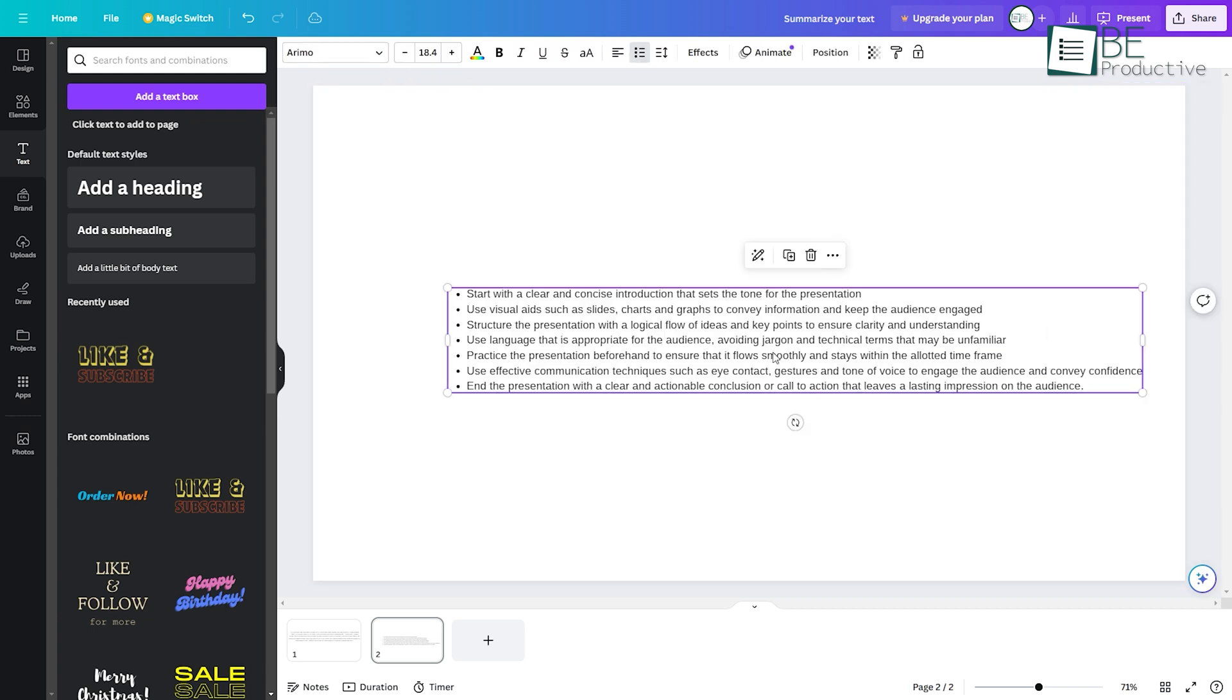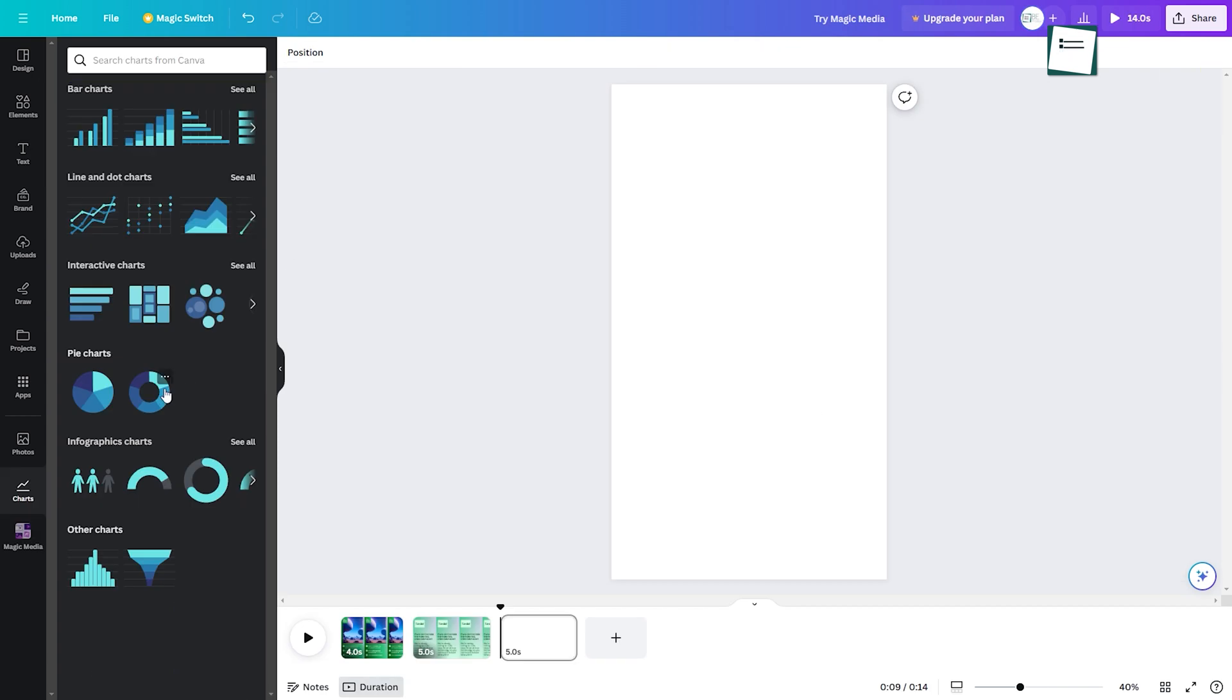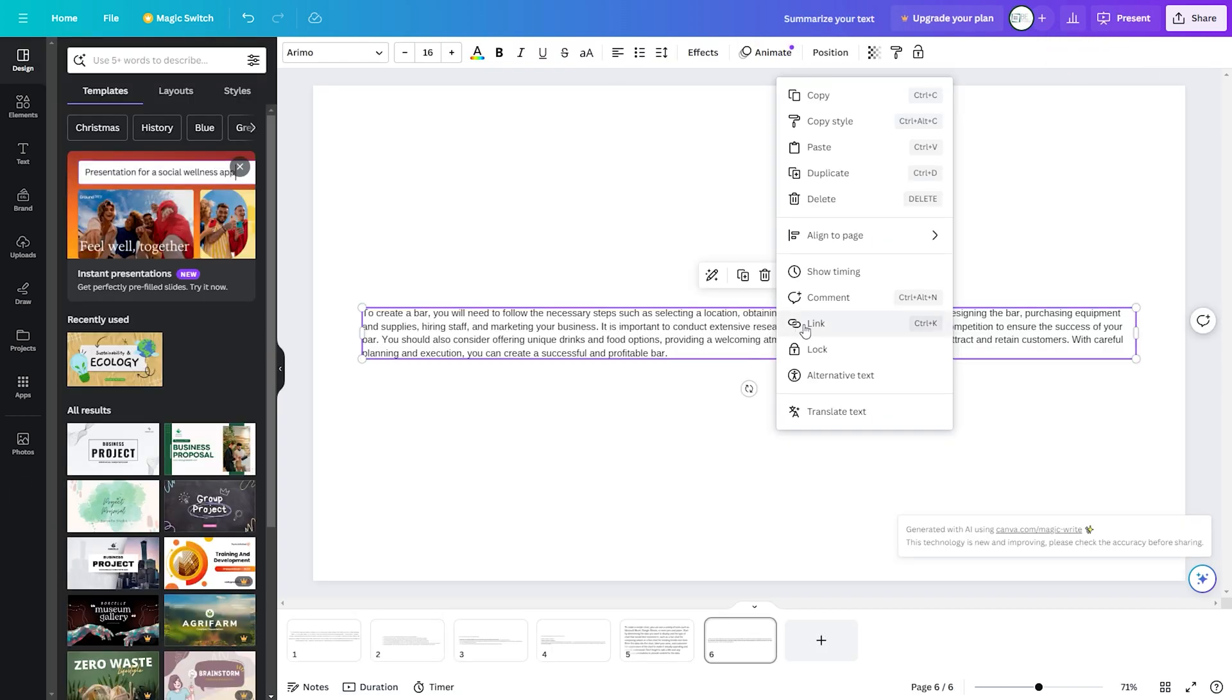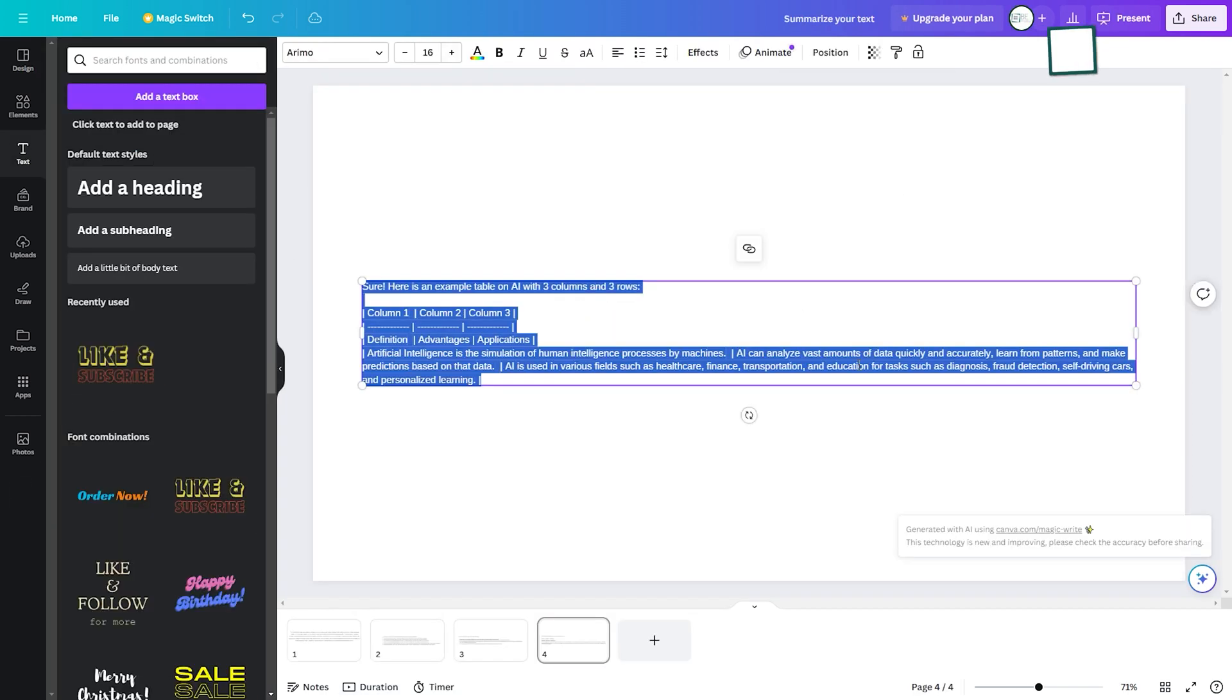But the magic doesn't stop here. Along with summarizing and rewriting, you can also generate charts, bars, embedded links, and tables with this tool as well.